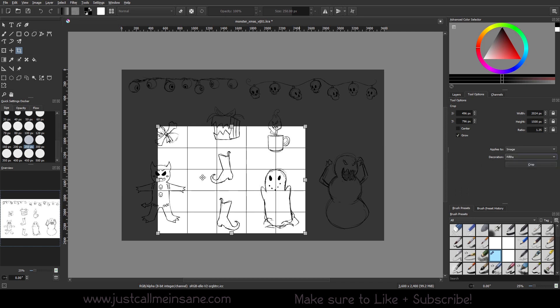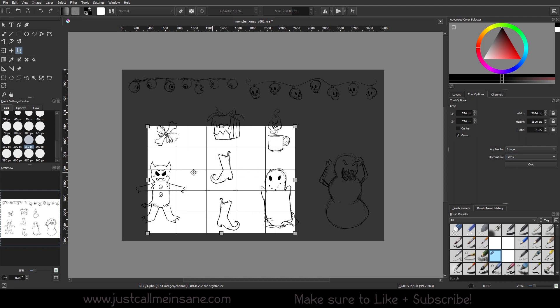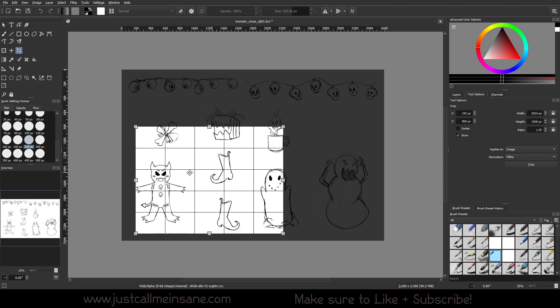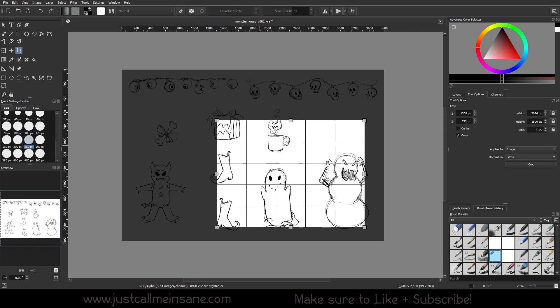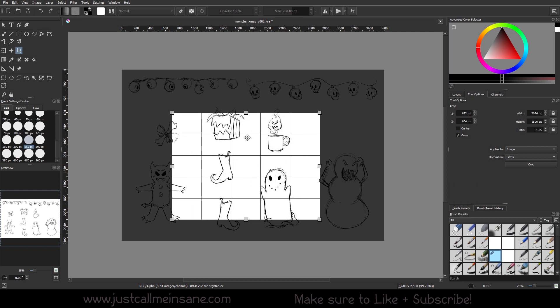You have fifths which is similar but it just adds more depth to it. If you have a more busy piece of artwork, you can get a better feel for that.